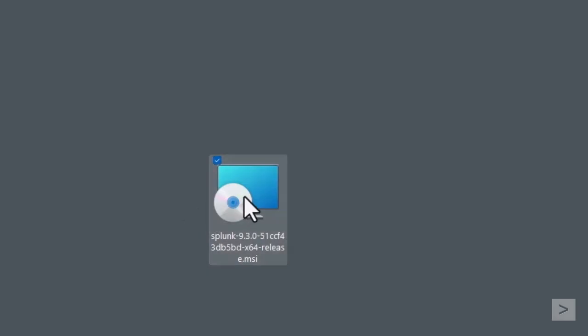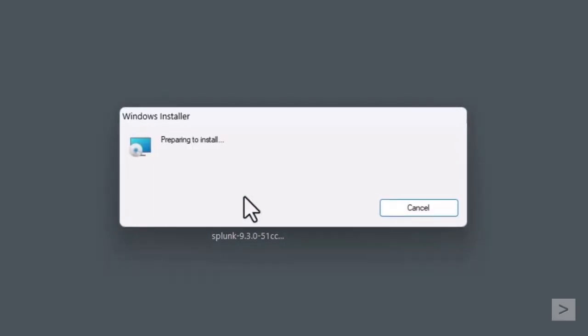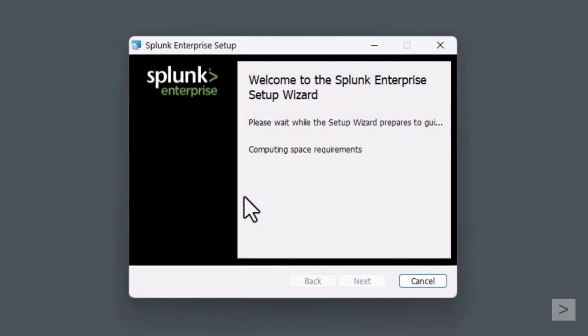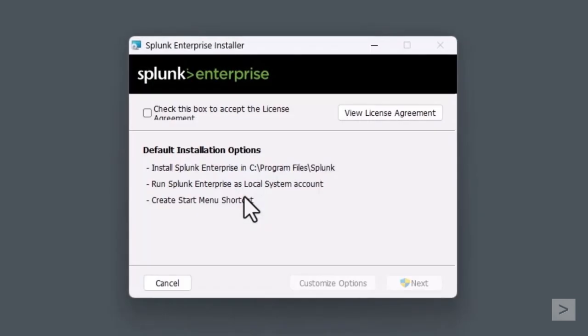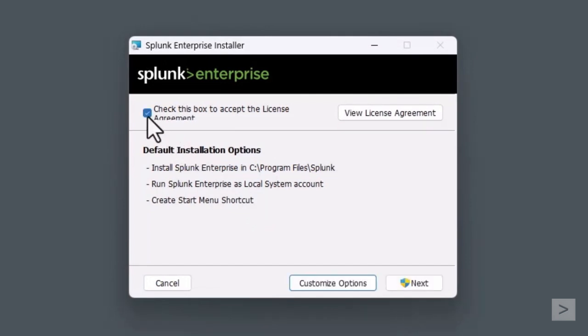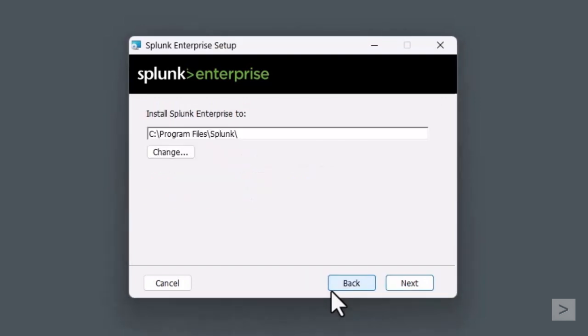We double-click to launch the installation package. The setup wizard runs a quick check to see if our system meets the requirements and then displays the license screen. There's a button to view the license agreement and a checkbox to accept it. At this point, we can either install Splunk with the default settings or customize the installation. We select Customize Options to explore what settings can be modified.